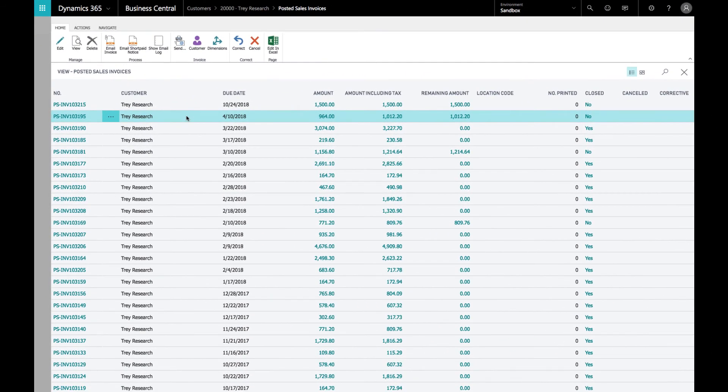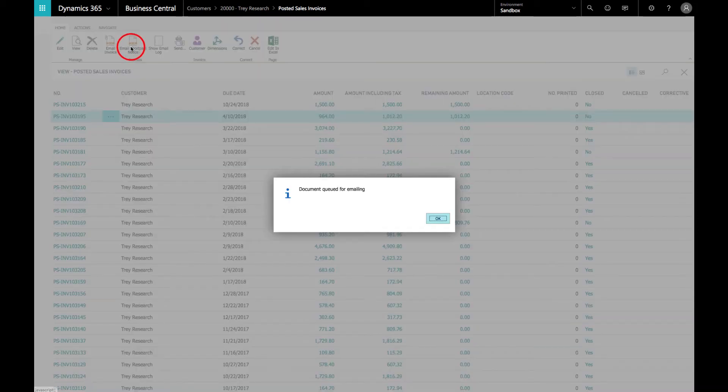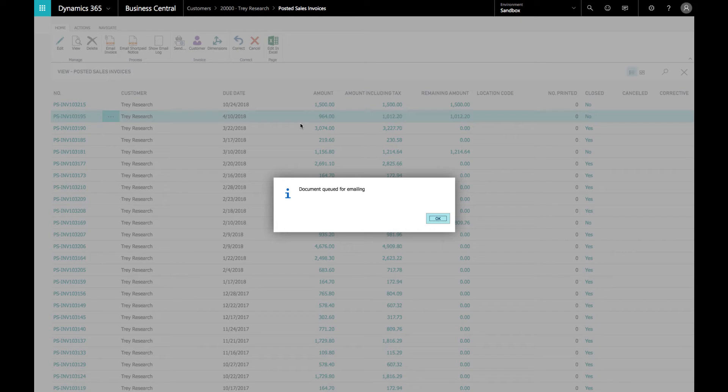Here we are back on the posted sales invoices for Trade Research. As you can see from the highlighted invoice, it is past due and there's also a short payment on that. We're going to click on the Short Paid Notice and email that over to them. This is different than just emailing the invoice in that it uses different body text configured in the setups.